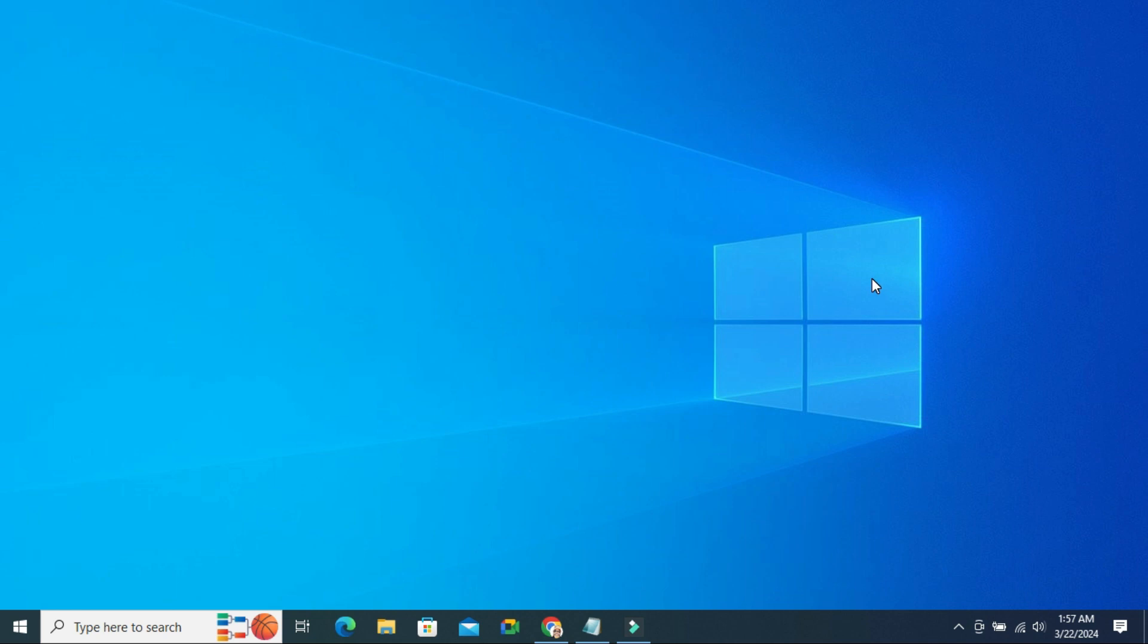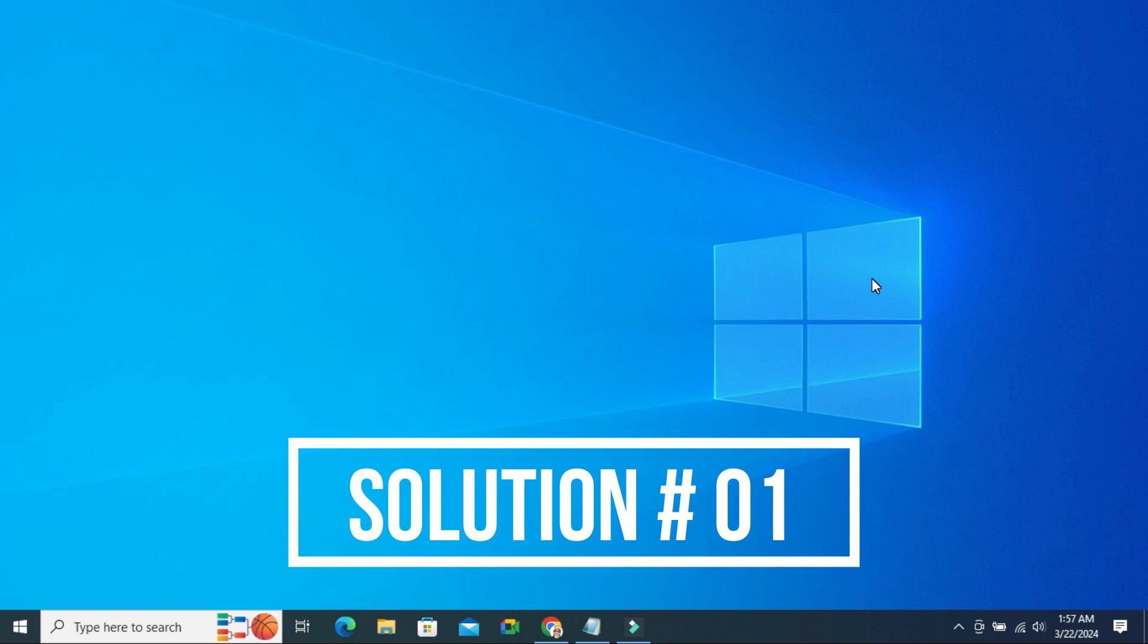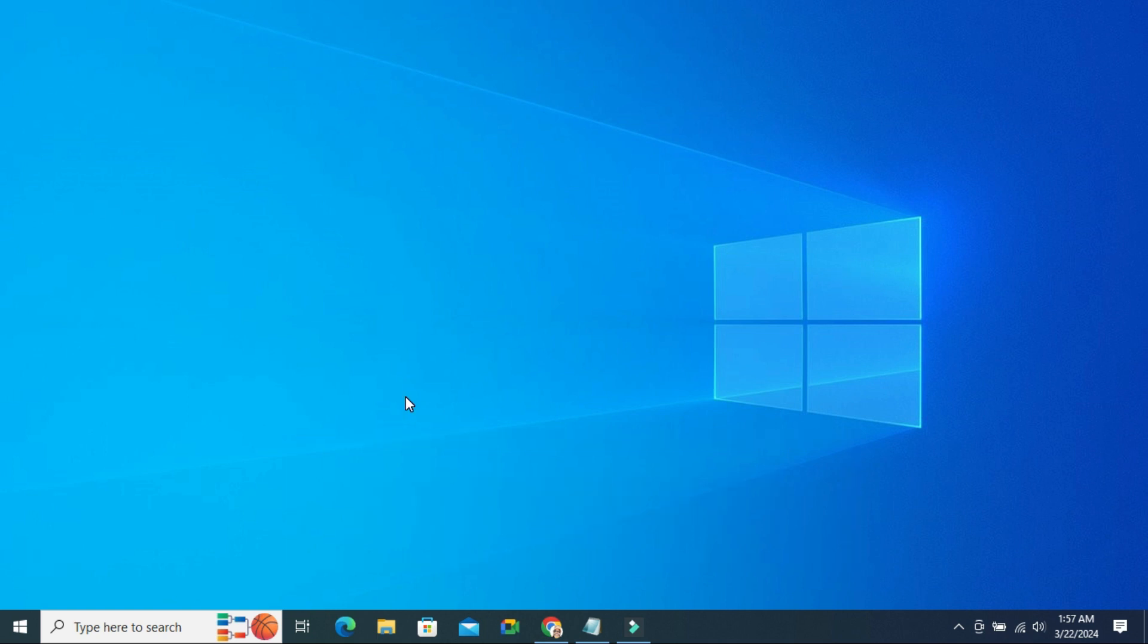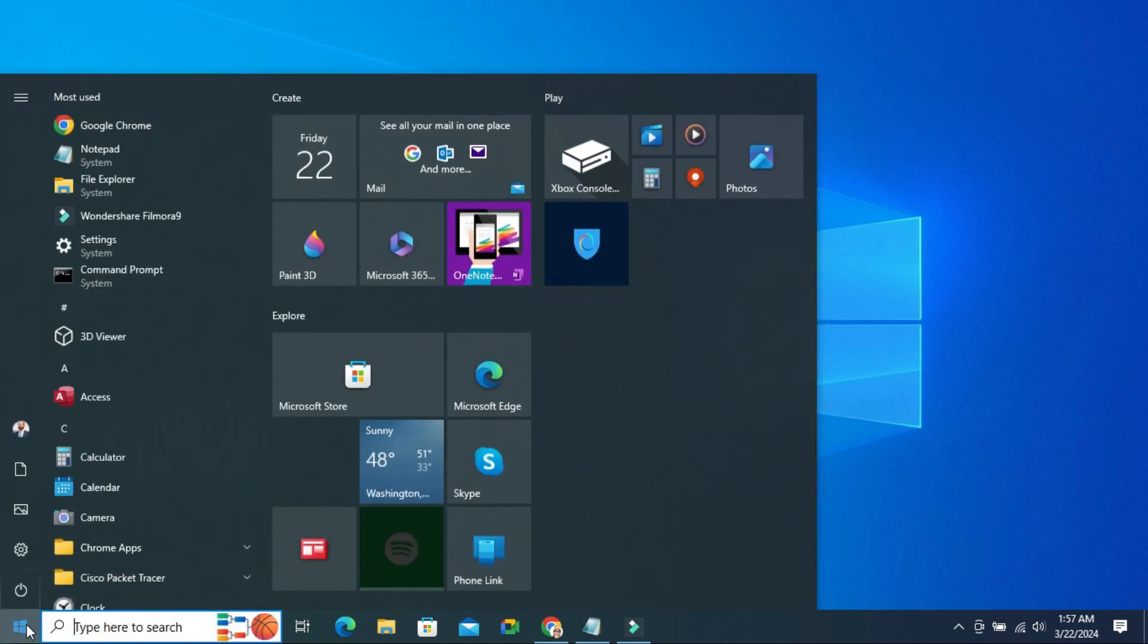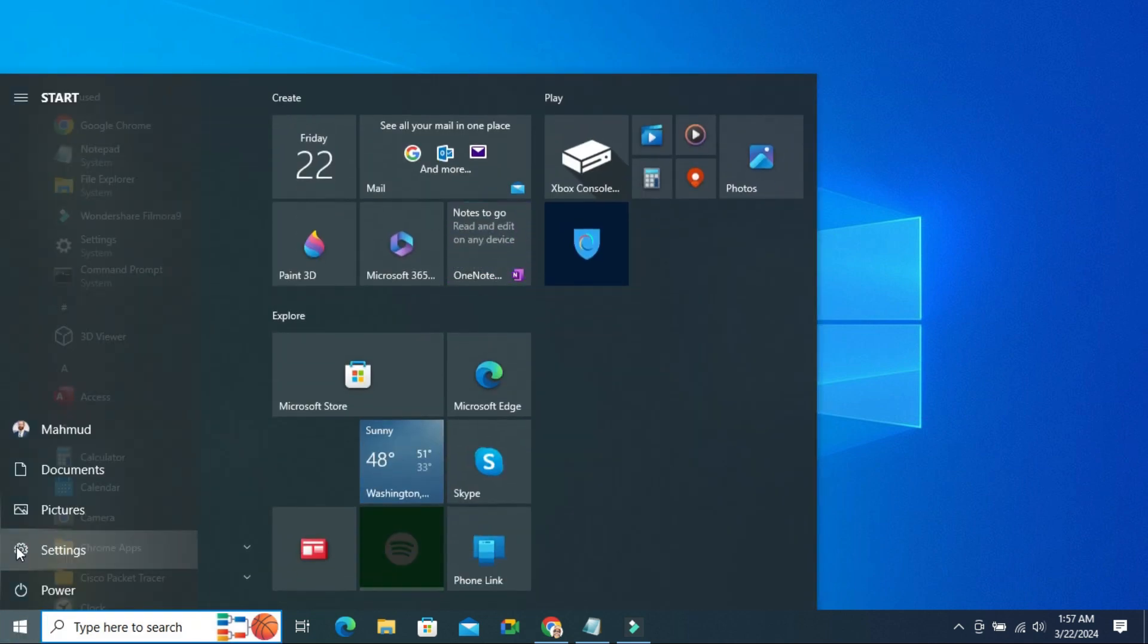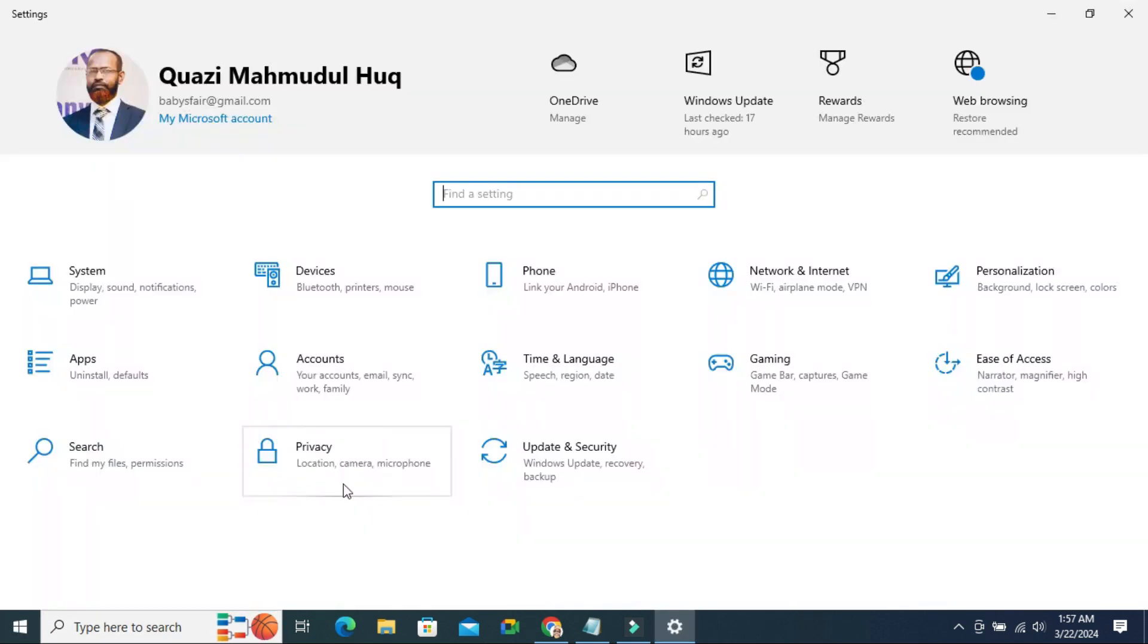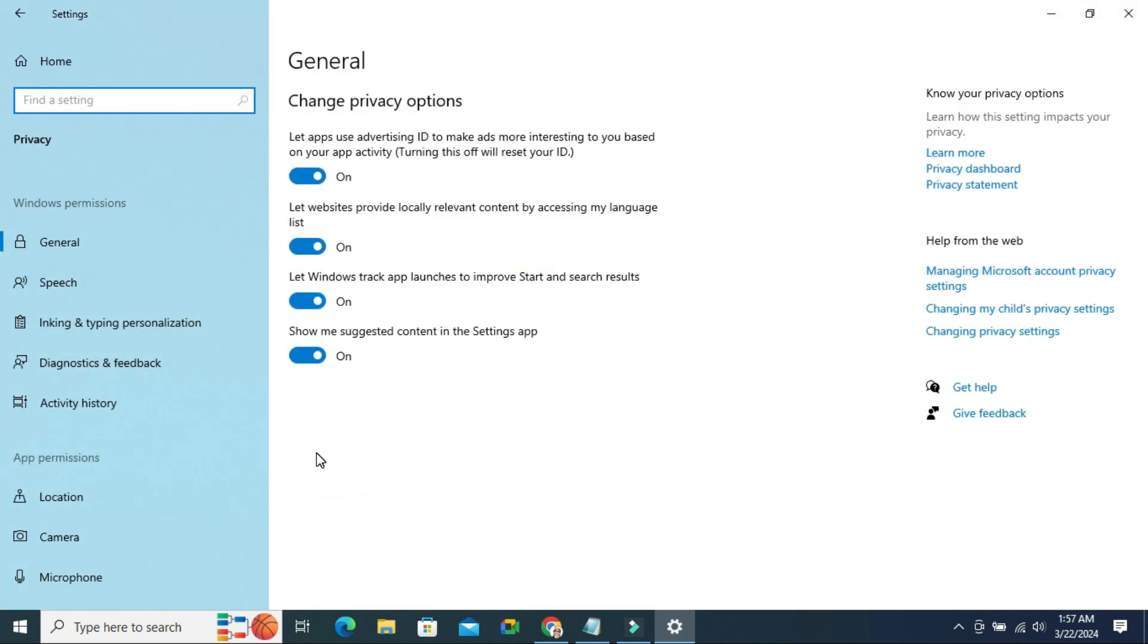To fix laptop camera not working on game bar in Windows 10 or 11 computer, click on Start menu. Click on Settings. Click on Privacy. In left hand you will find Camera. Click on Camera.